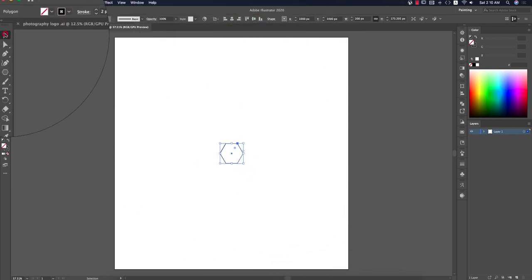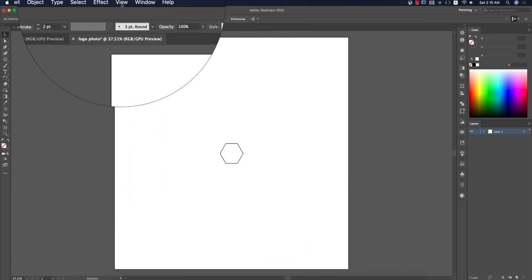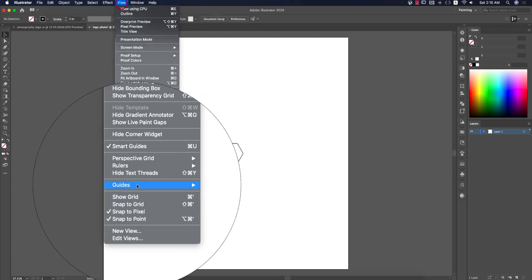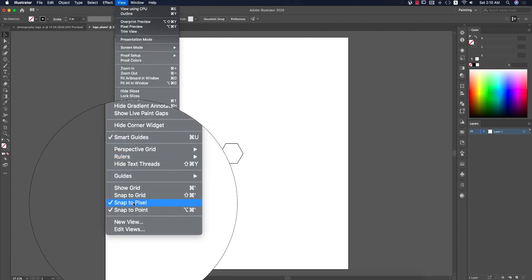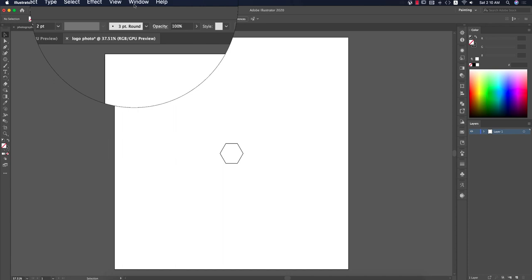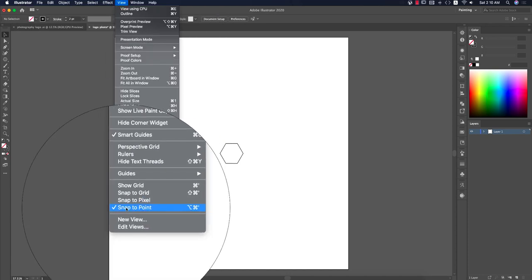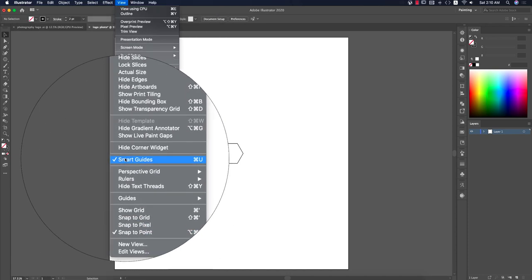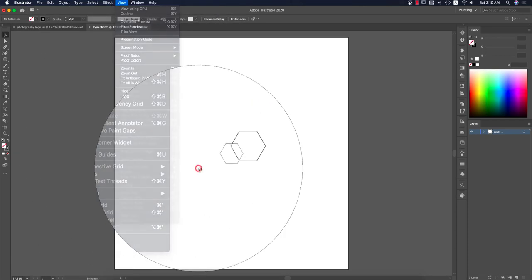Select Align to Artboard and make sure it is aligned in the middle. Then check: Smart Guide is on and Snap to Pixel is off. Make sure Snap to Point and Smart Guide are on.